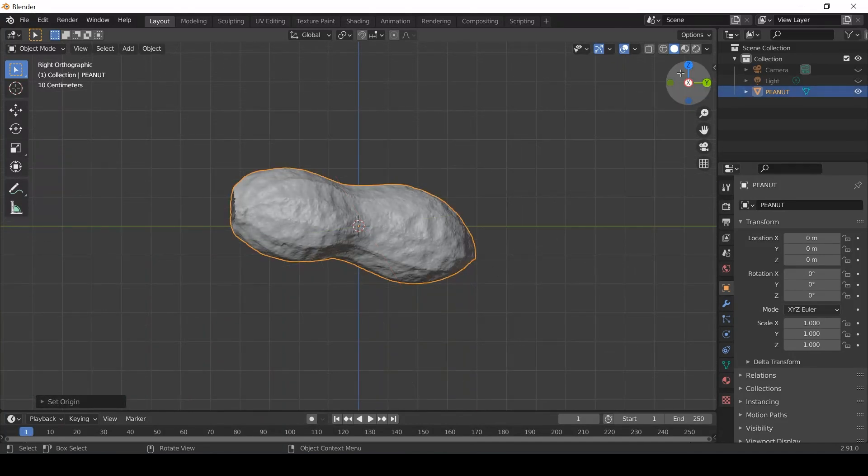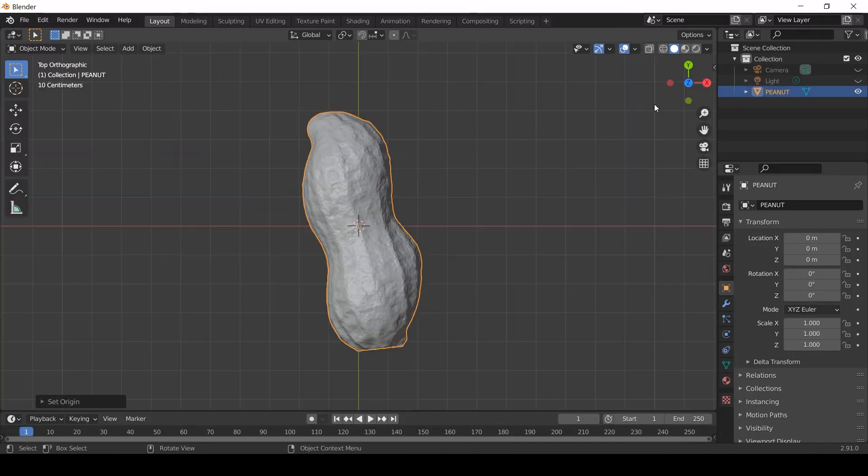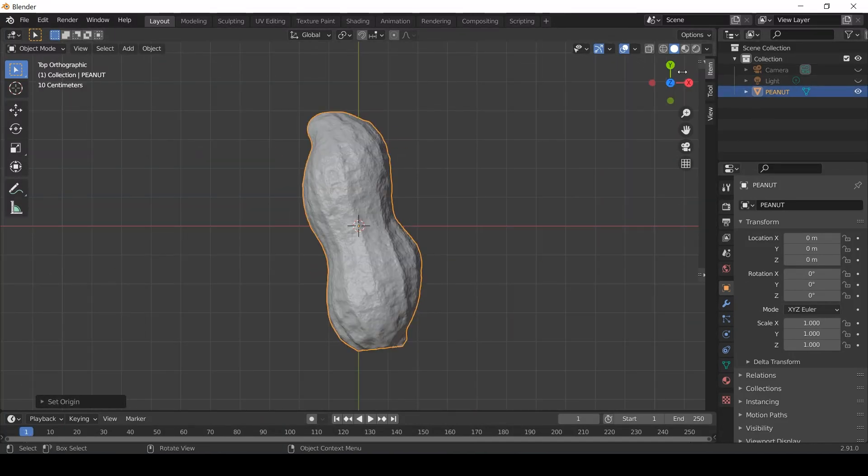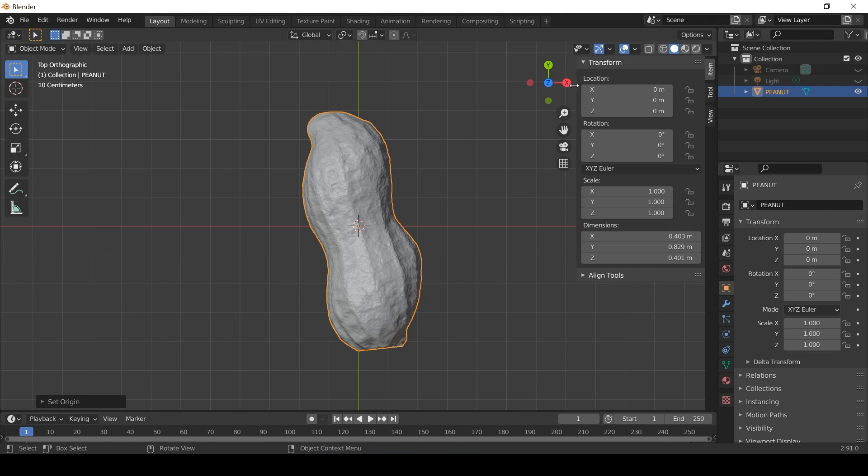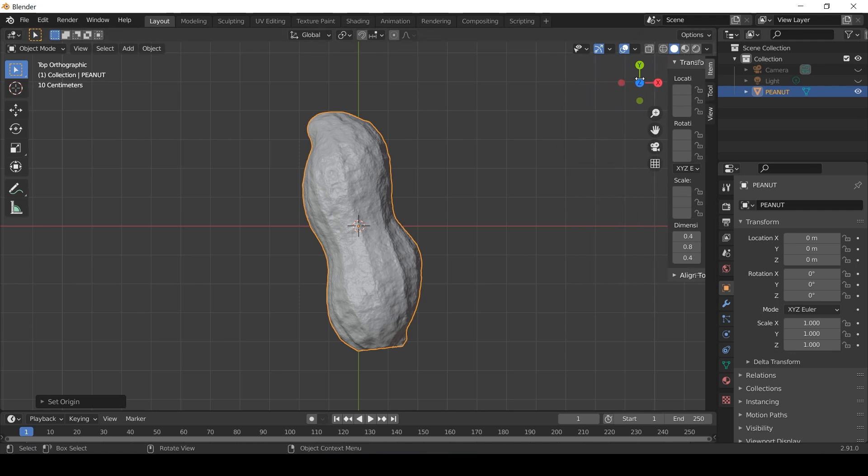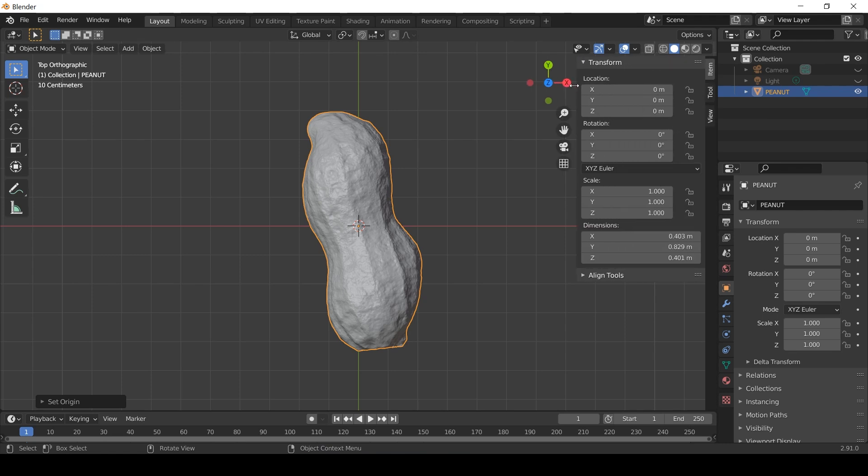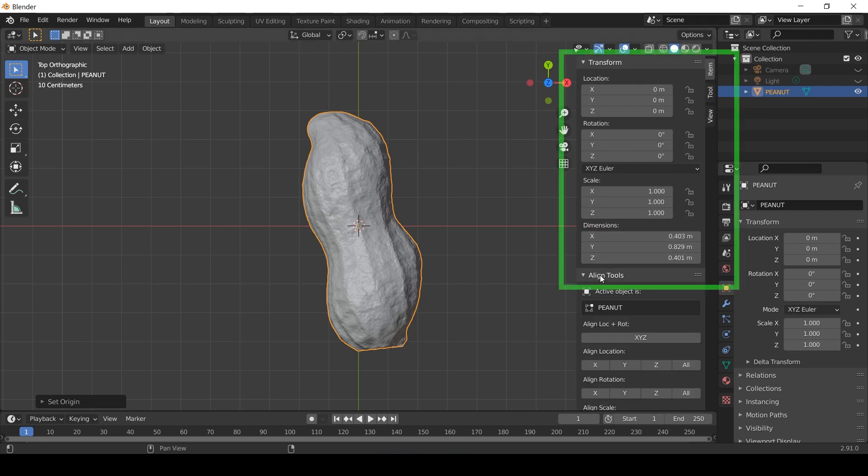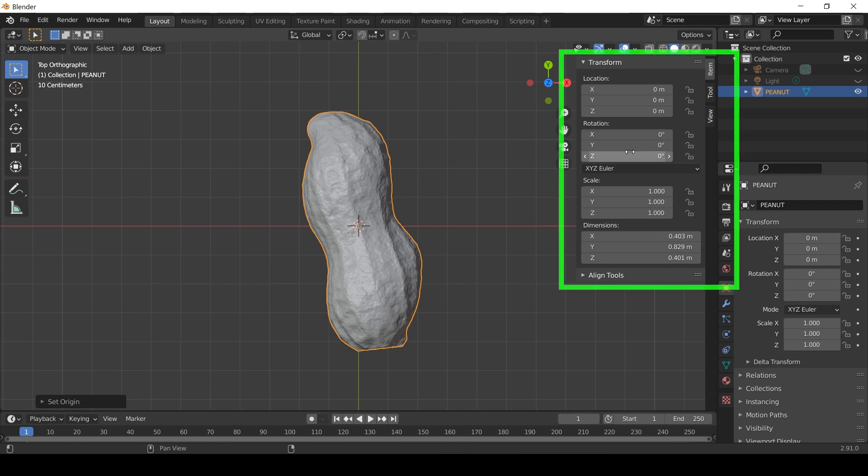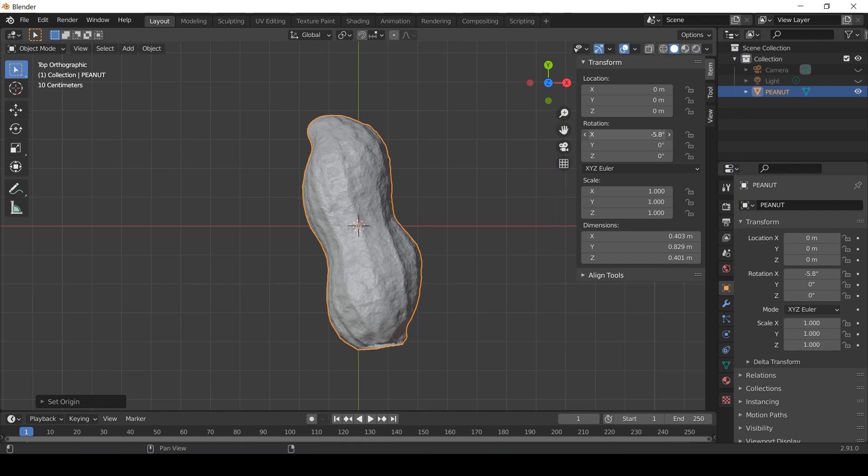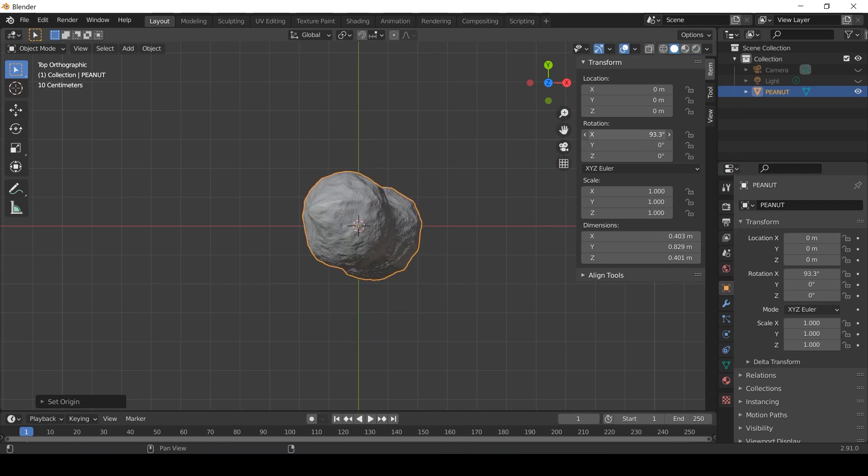I then orientated the model so the top of the peanut was facing upwards and the seam intersected with the X axis. If for some reason the transform tool is not visible, you can select the tiny arrow and pull that outwards. By clicking on the axis letter, the view repositions and I can use the transform tool to make my adjustments.